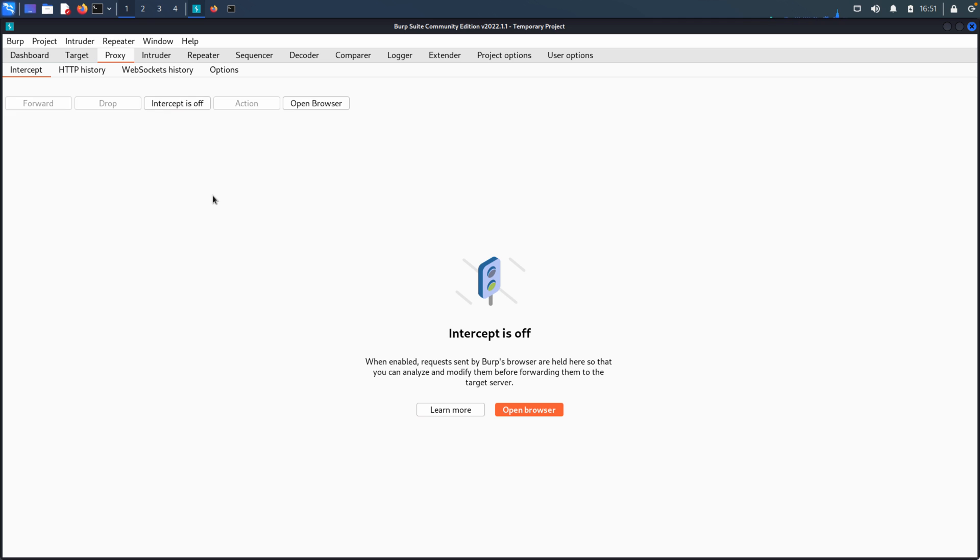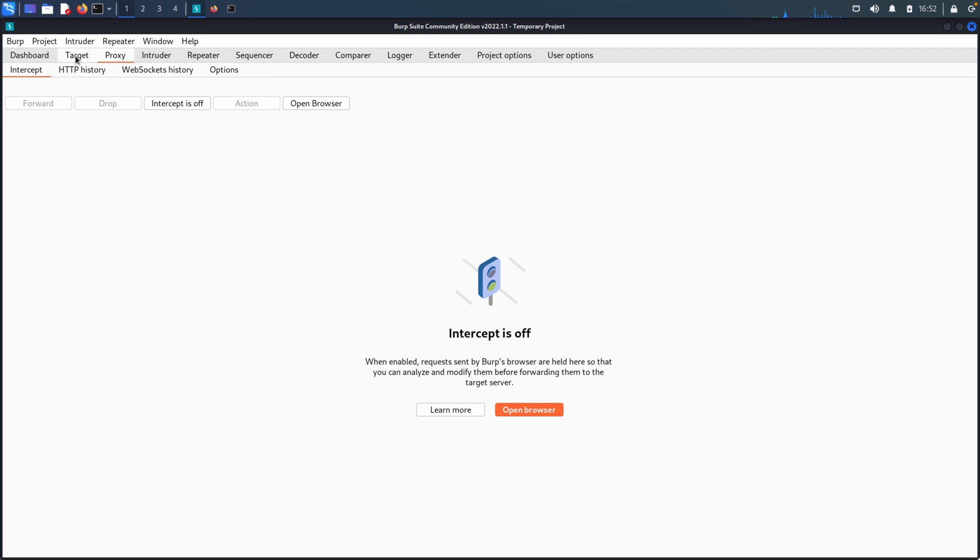Again, as a reminder, I typically only begin interception when I'm ready to inspect an actual request that I'm making from an application. From here, we'll go ahead and move to the Target tab.